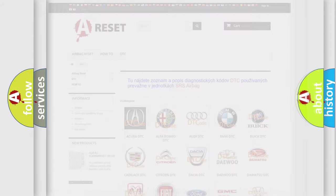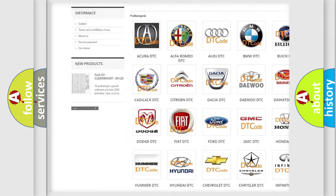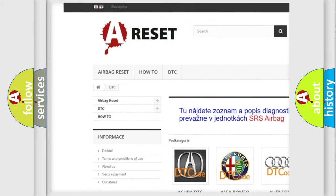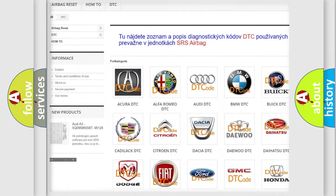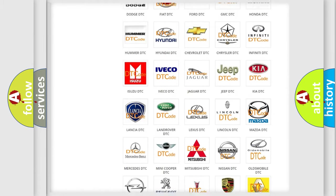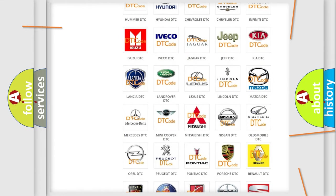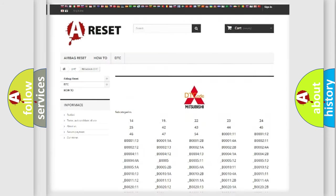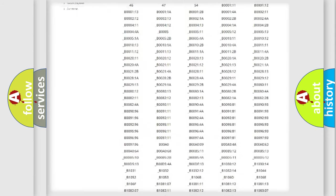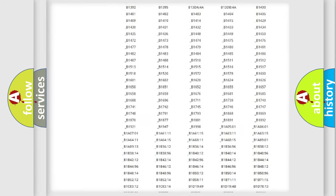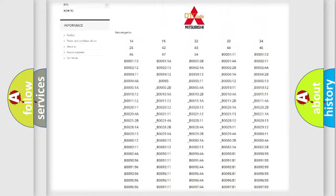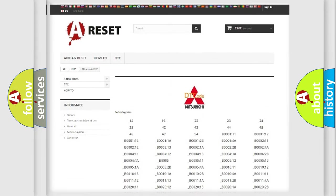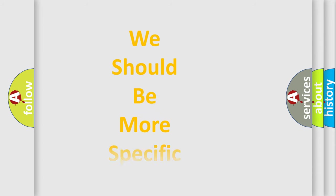Our website airbagreset.sk produces useful videos for you. You do not have to go through the OBD2 protocol anymore to know how to troubleshoot any car breakdown. You will find all the diagnostic codes that can be diagnosed in Mitsubishi vehicles, and also many other useful things. The following demonstration will help you look into the world of software for car control units.